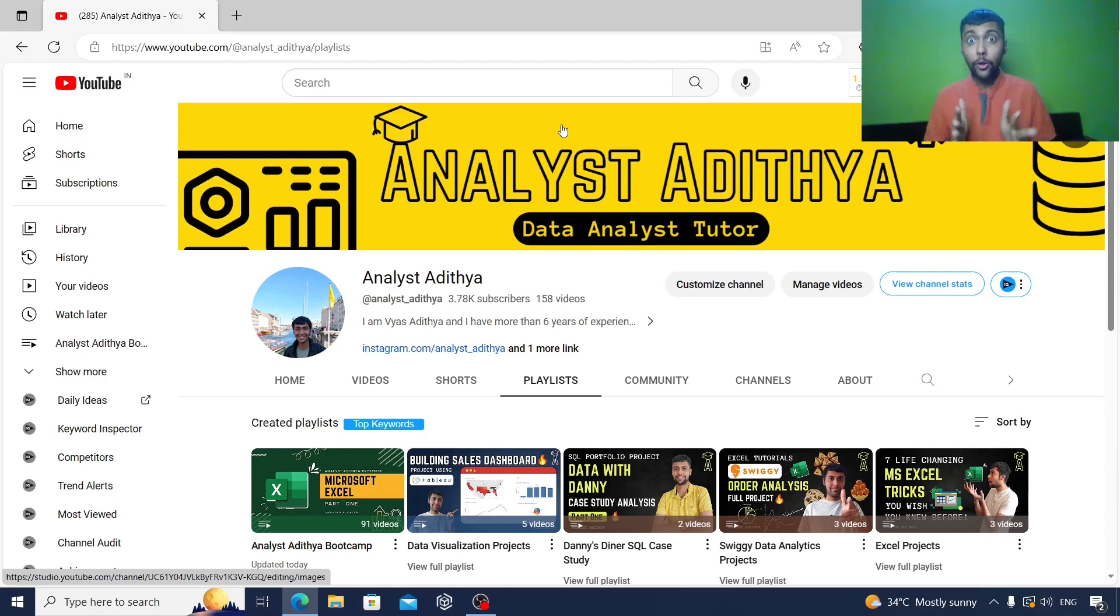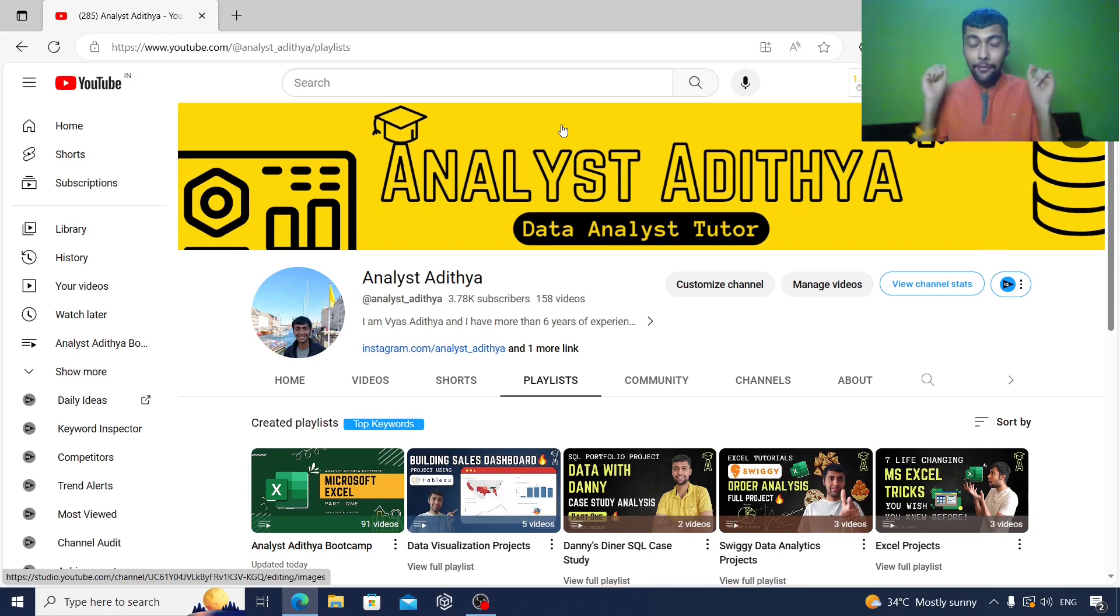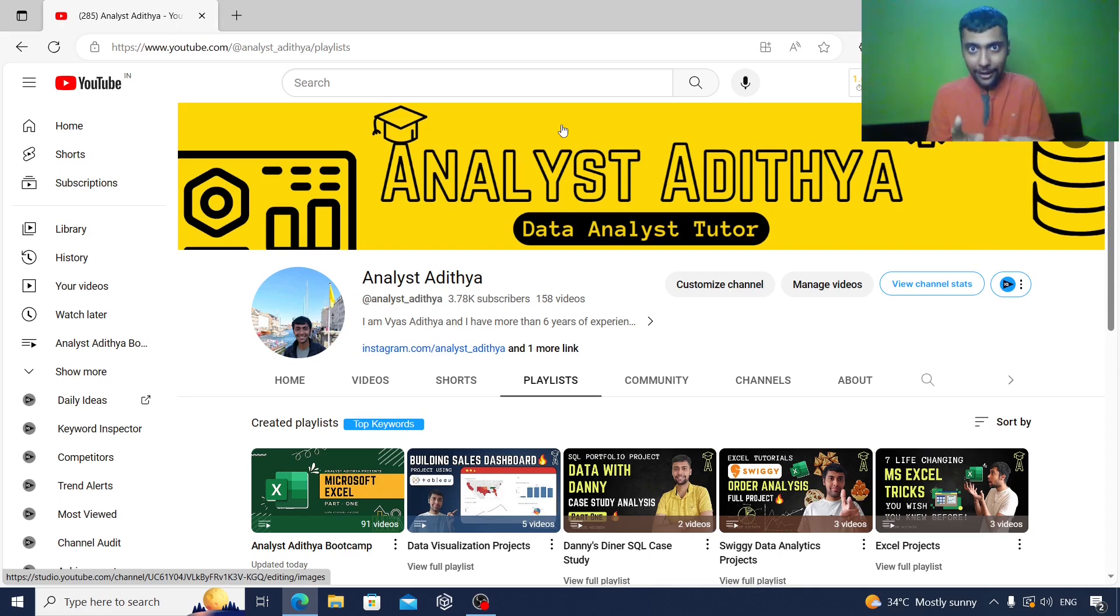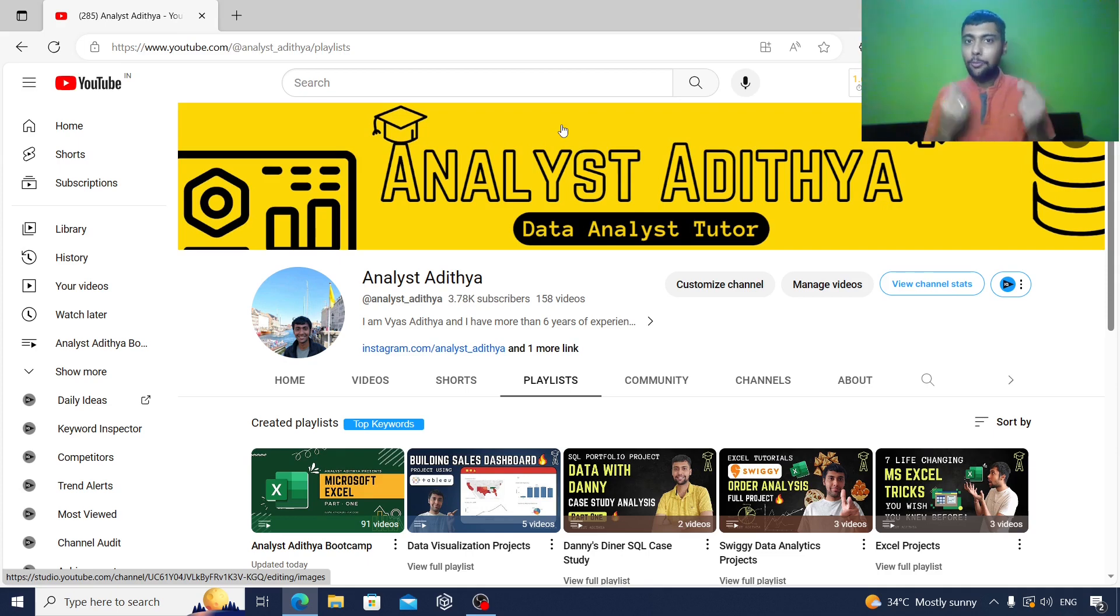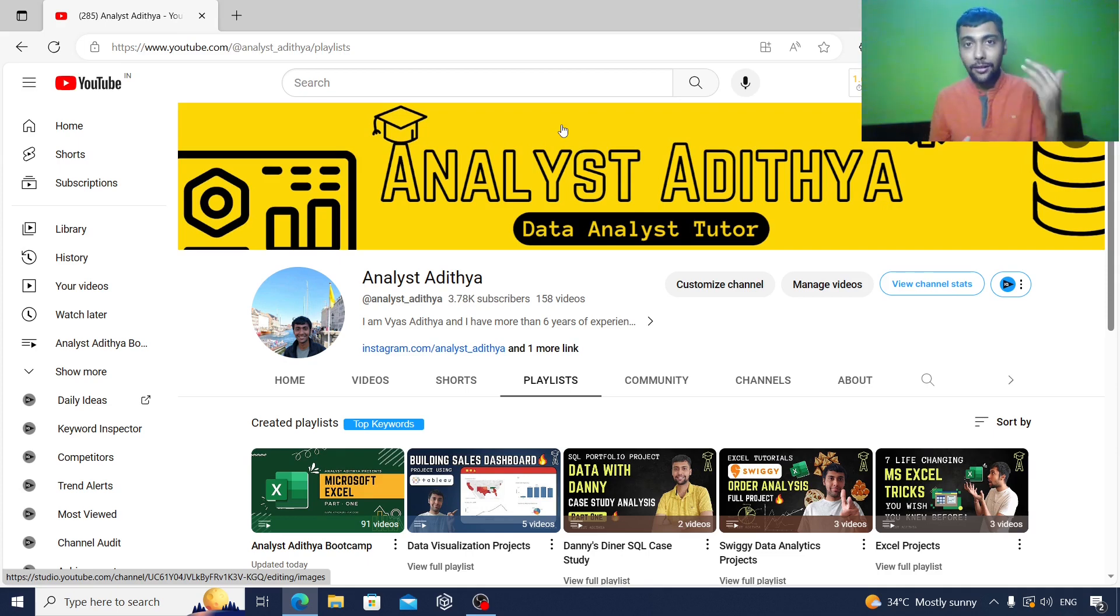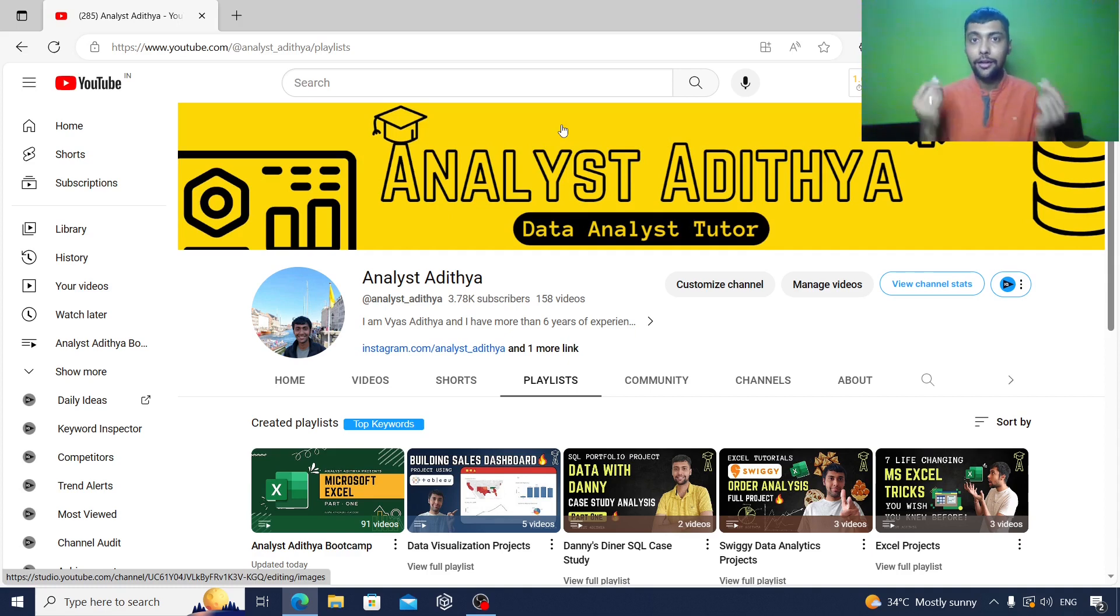Hello everyone, want to learn all the tools needed for a first data analyst job, everything completely for free? Then you're in the right video. Welcome back to the channel. It's been a while since I've been thinking about aggregating all the resources that I have on my YouTube channel and converting it into a single playlist.